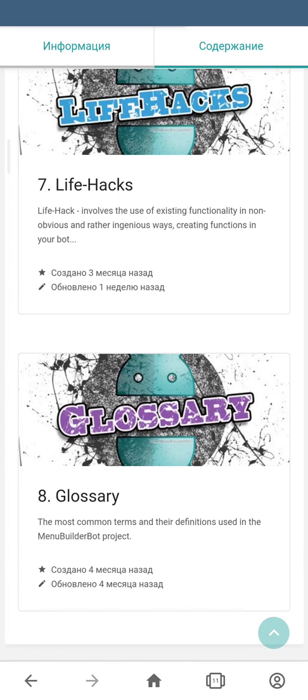The last section is Glossary. This section contains the most common terms and definitions that we use on the project.